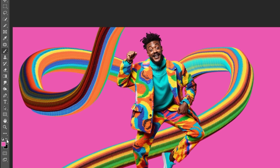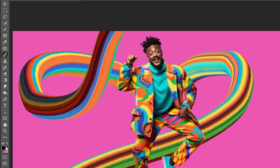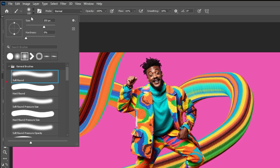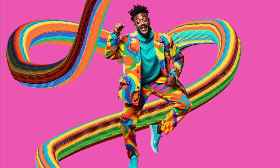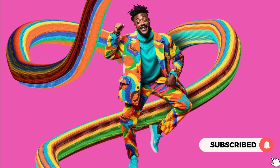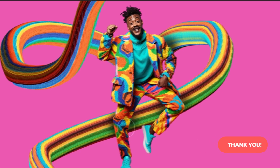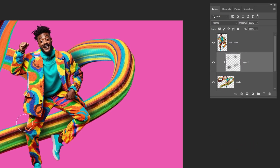Choose the black color. Choose a soft round brush. Reduce the flow. Now let's add shadows in these areas here. The shadows will only be on this layer below, since it is clipped to it.